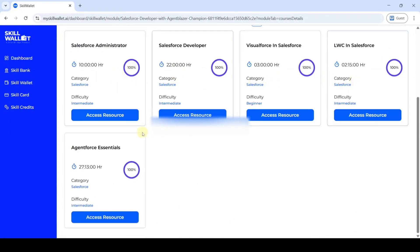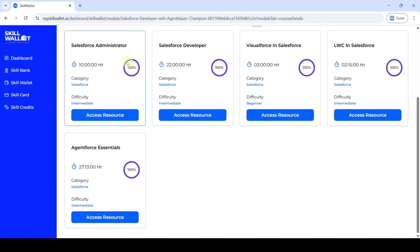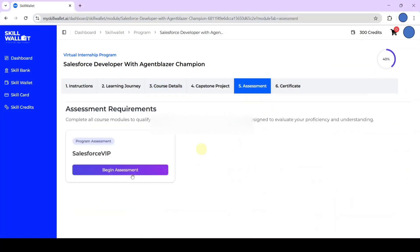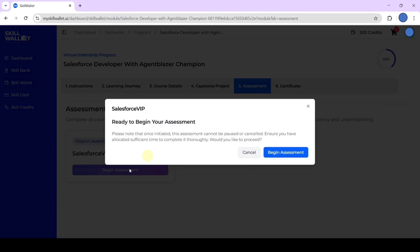Here we can see there are 5 courses and we need to complete each and every course. We should get 100% progress for each and every course. Once you completed all of these 5 courses, click on this assessment tab. Here we can see the program assessment Salesforce VIP. If you are ready to take the assessment, click on this begin assessment.